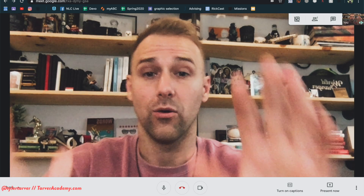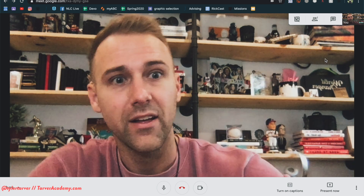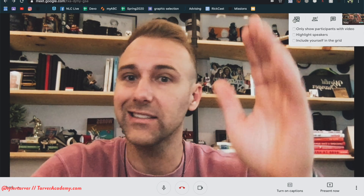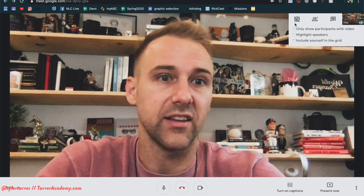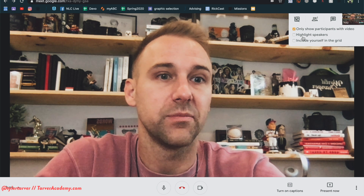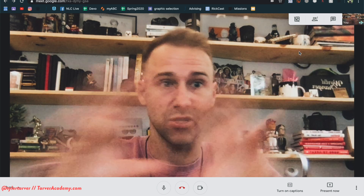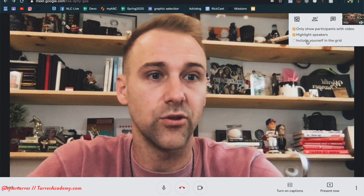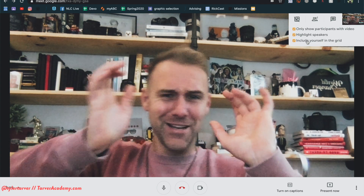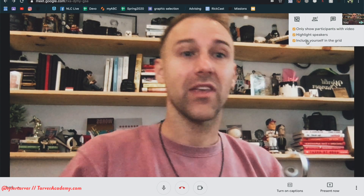Now look up here — you see that little guy right there? That is my grid view icon. I just hover over this and it's going to show everything I want. 'Only show participants' video' — I think that's smart. 'Highlight speakers' — yeah, I want to do that, that way I can see who's actually talking. And 'Include yourself in the grid' — yeah, I always want to make sure that's on.